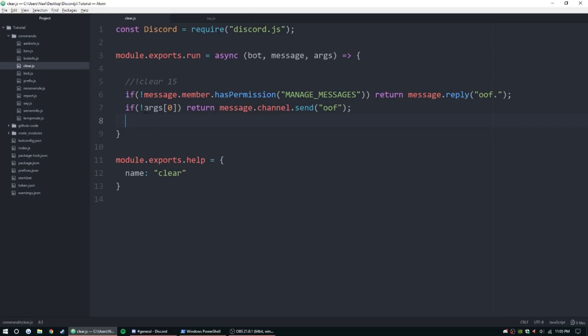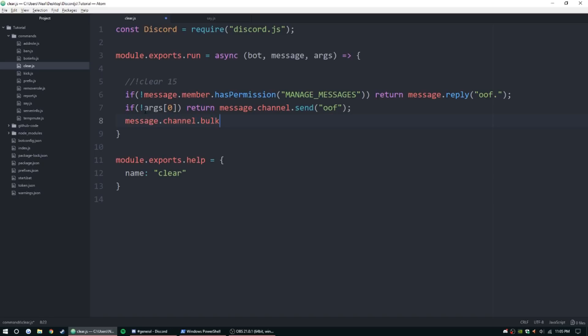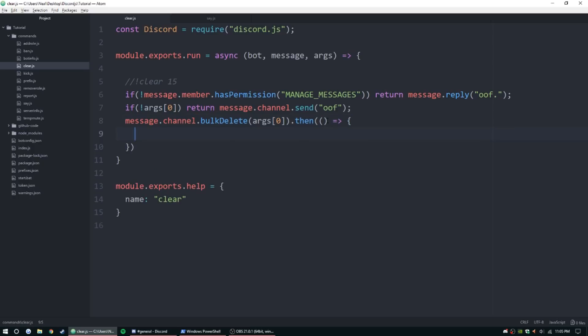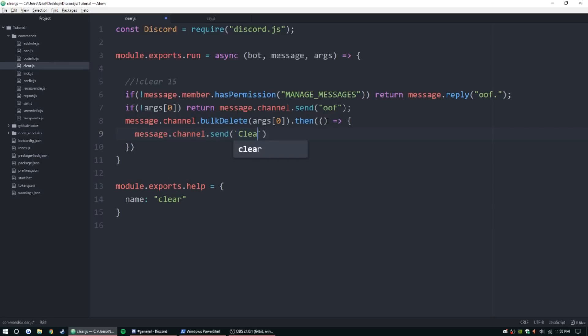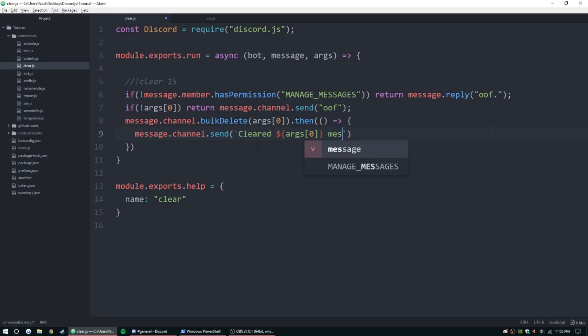So now we need to actually delete the messages. So message.channel.bulkDelete args zero, we're going to go outside here, dot then, we're going to use a then function and then two sets of parentheses, and then we're going to use an arrow function by message.channel.send clear. So inside here we're just going to say we cleared, it's just letting them know it's done, it's going to say cleared, and then we can use an object here, args zero, messages.